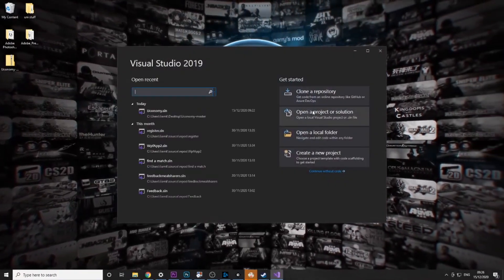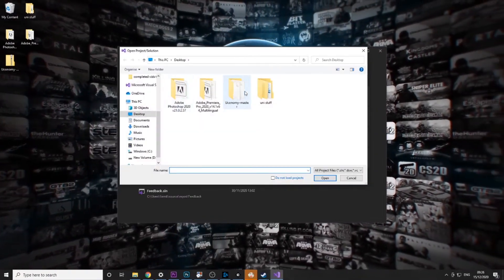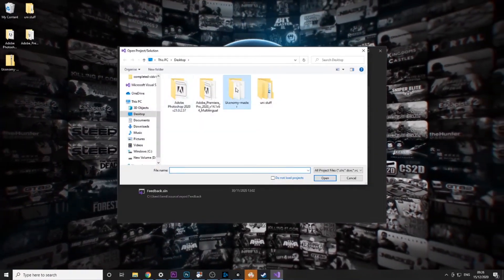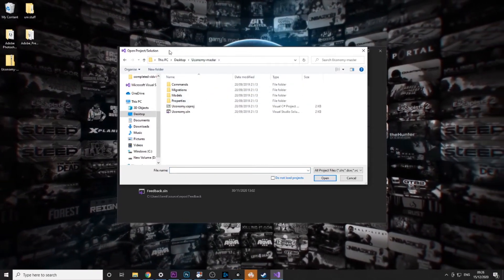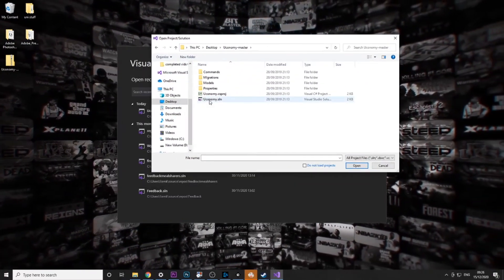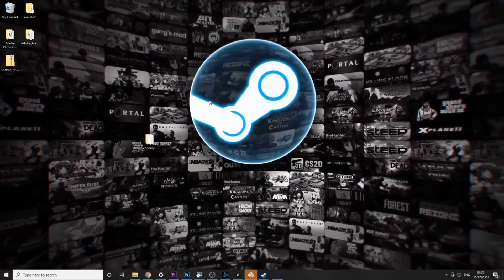Then you want to click open a project or solution and find the economy folder that you just extracted and click on economy.sln.